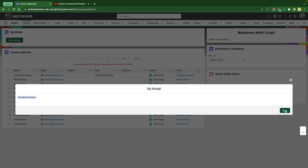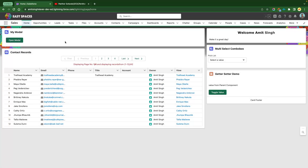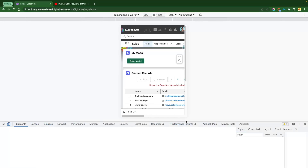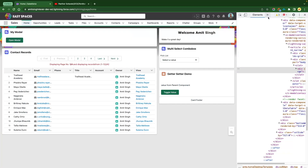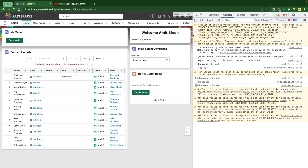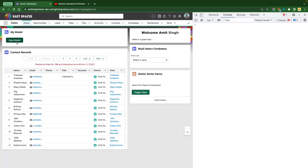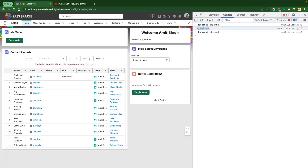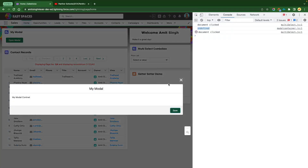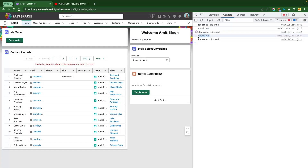You can see the component with the LWC card. If you click on 'Open Modal' it actually opens the modal — it has the header title we gave and the content. The save button does nothing, but clicking the close icon closes the modal. If you open the browser inspector and look at the console, when you click 'Open Modal' and then click cancel, you see the result says 'undefined' — meaning the modal was closed using the cross icon.